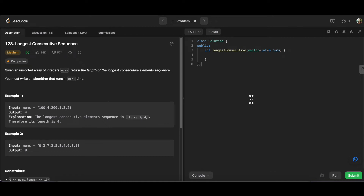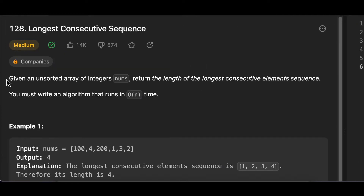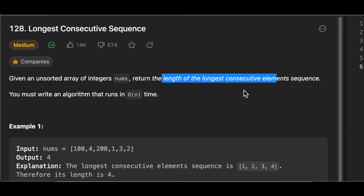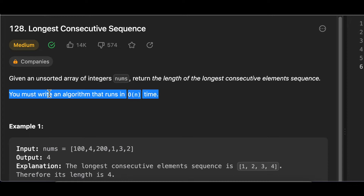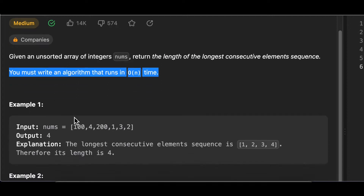Hello and welcome everyone to my channel CodeVitiz by Varsha. Today we are going to solve this LeetCode medium question which is Longest Consecutive Sequence. Given an unsorted array of integers nums, we have to return the length of the longest consecutive element sequence. We need to write an algorithm that runs in order of N.